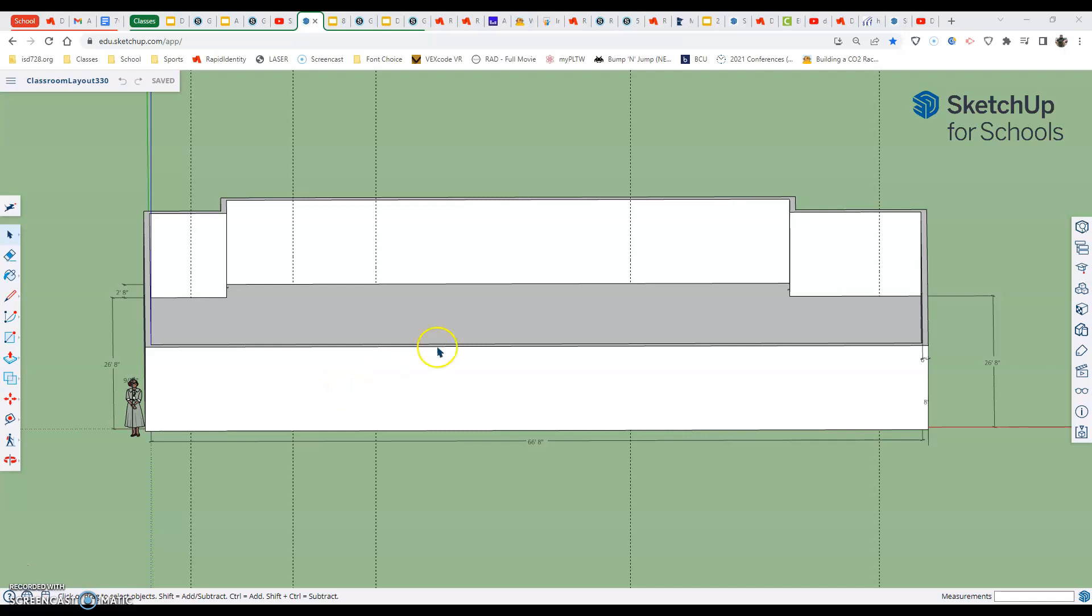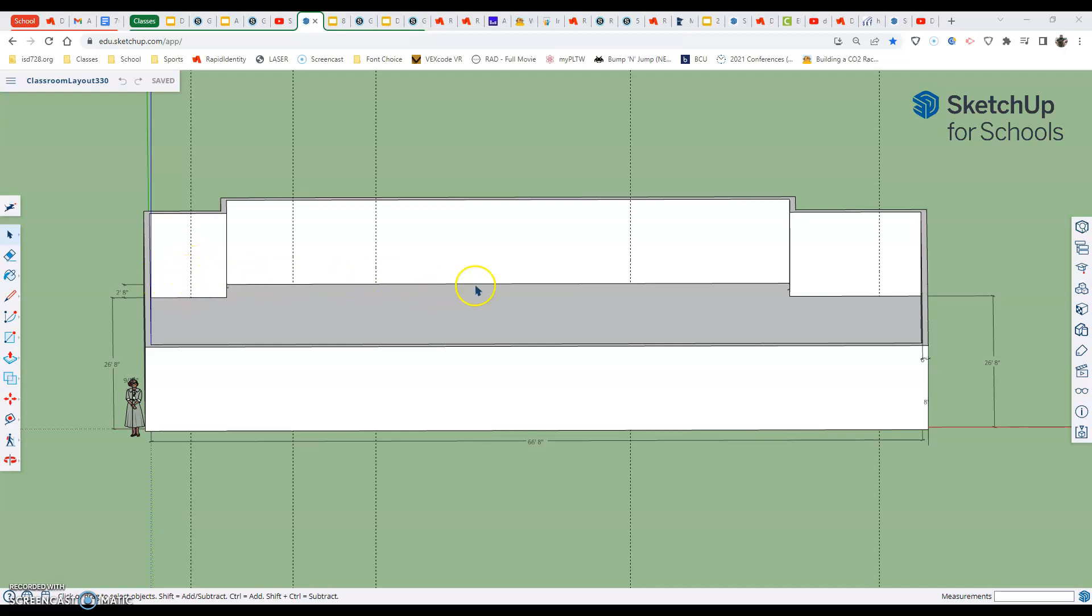In this video we are going to finish what we started in the last video, and that is putting our door openings in our classroom layout room 330. We already have the centers of our doors going down our north facing wall, and now the next thing we do is we're going to clear that space so we can put a door in there.